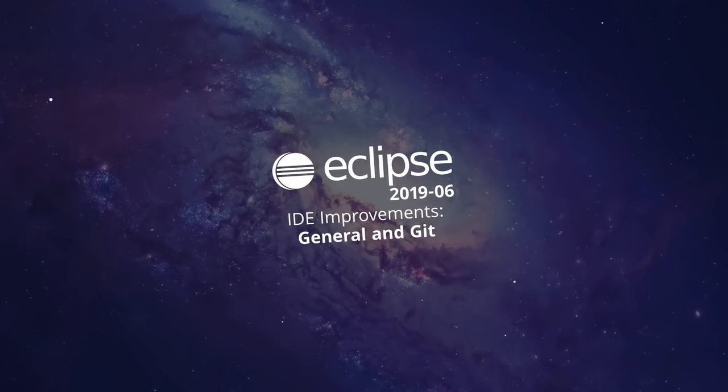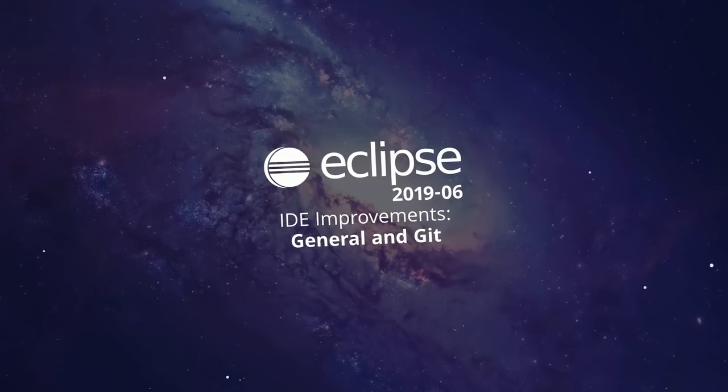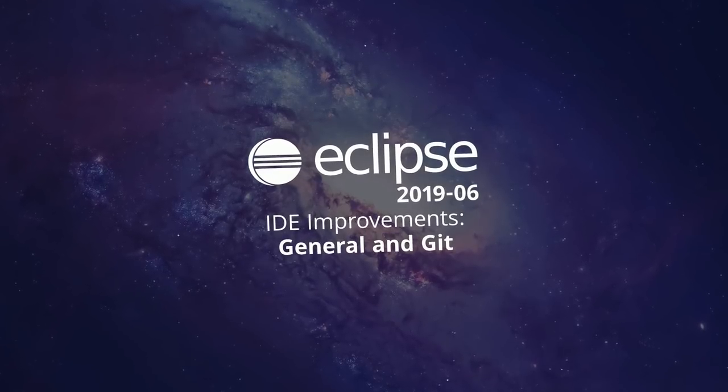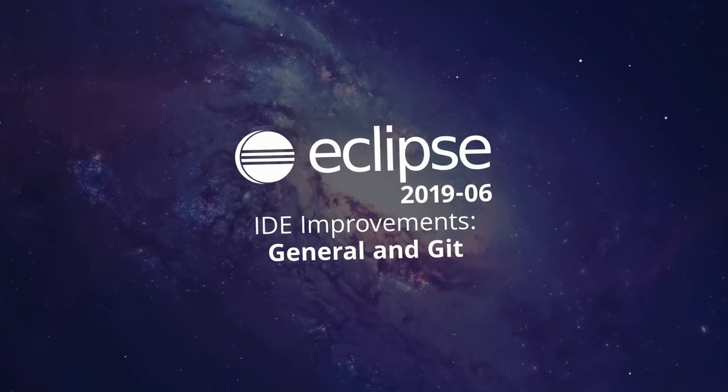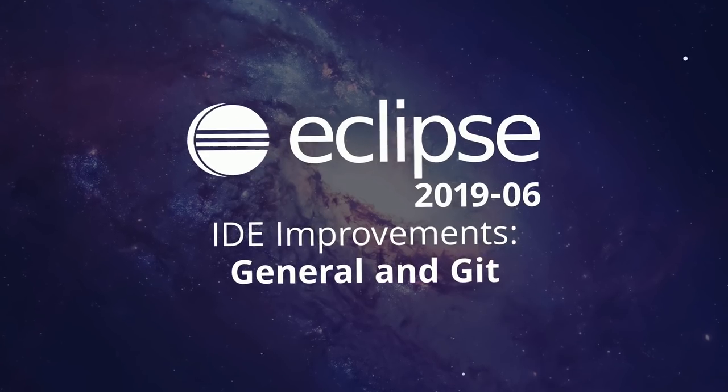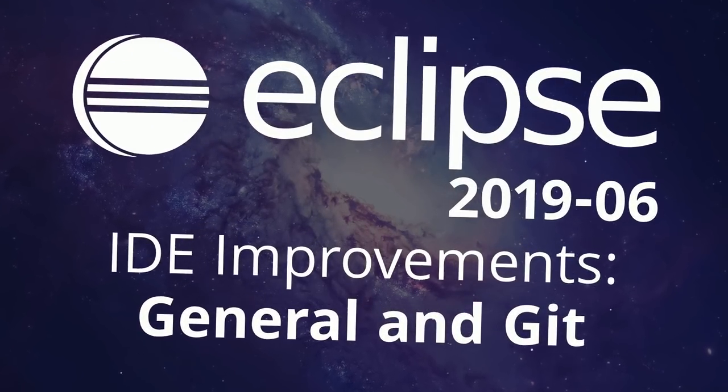Here are some general and Git improvements of the Eclipse IDE 2019-06, improvements that have been added since the last release in March, three months ago.